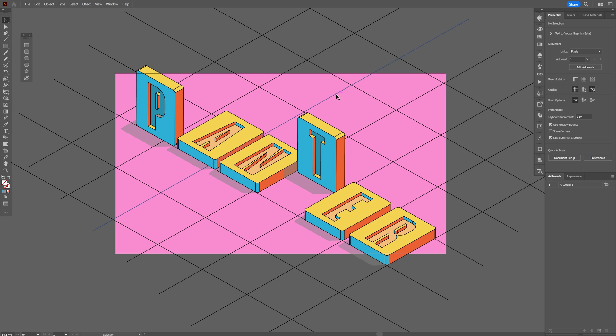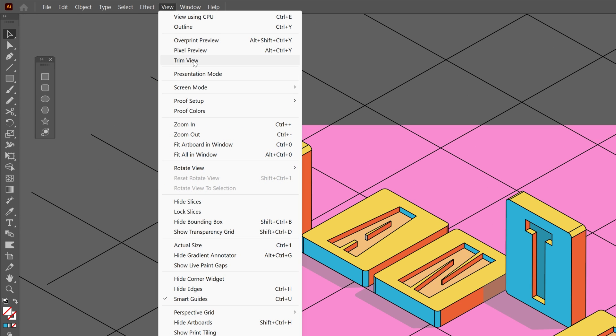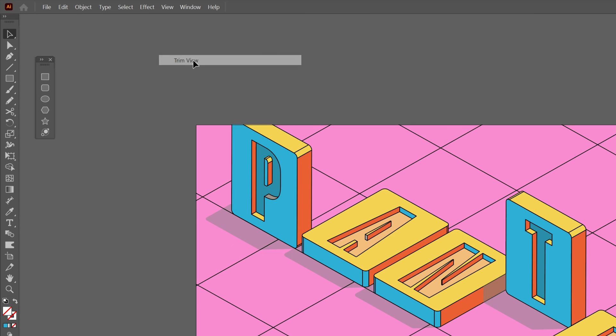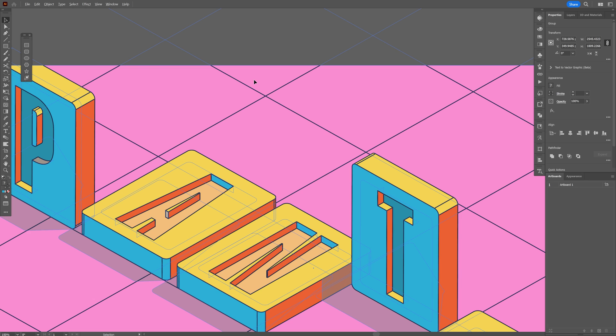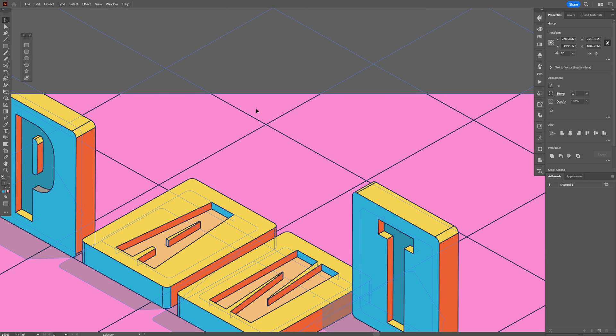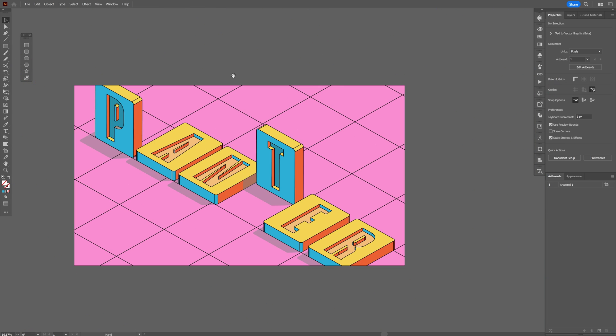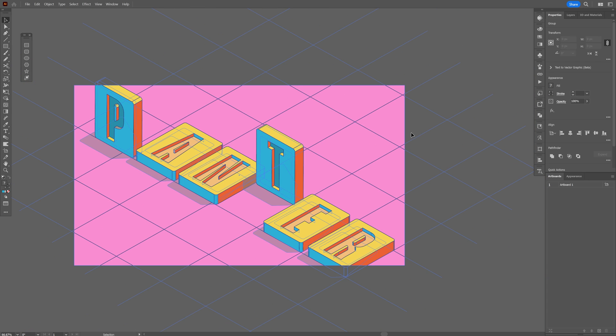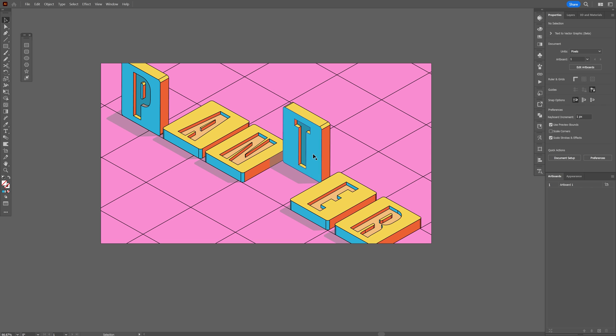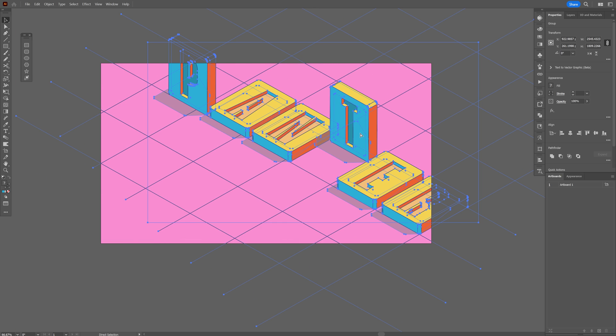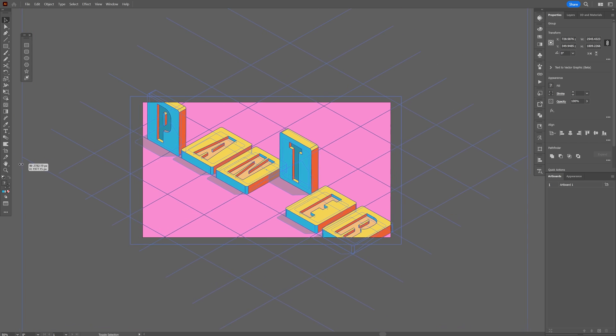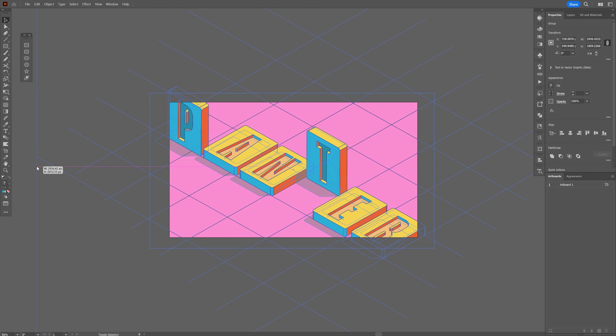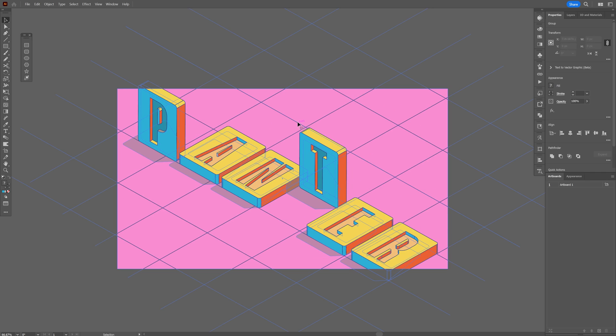In this situation, all you need to do is go to View and click on Trim View. Check this out—all the vectors are basically inside the artboard and invisible, which is pretty cool. You can move them around however you like, and this way you're going to see it only inside the artboard, which is pretty handy.